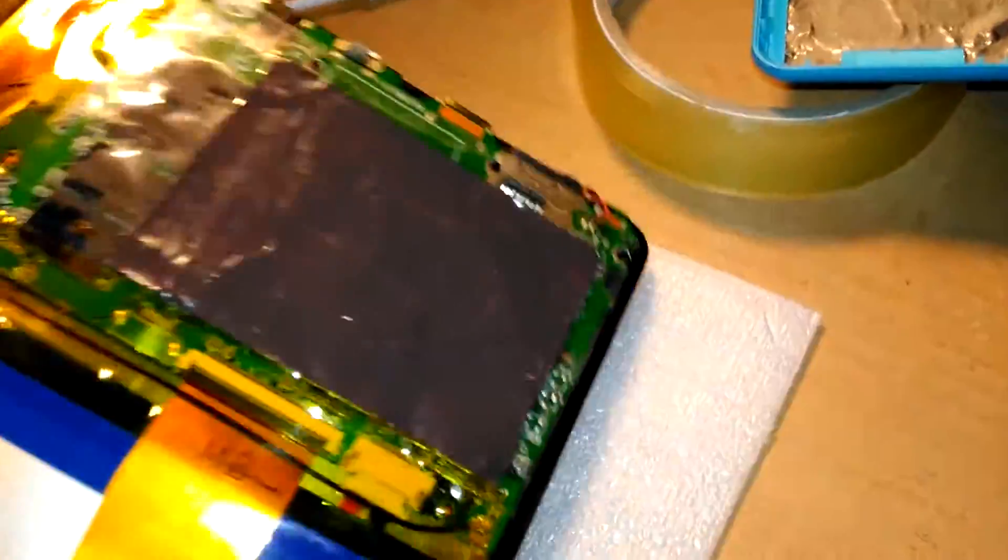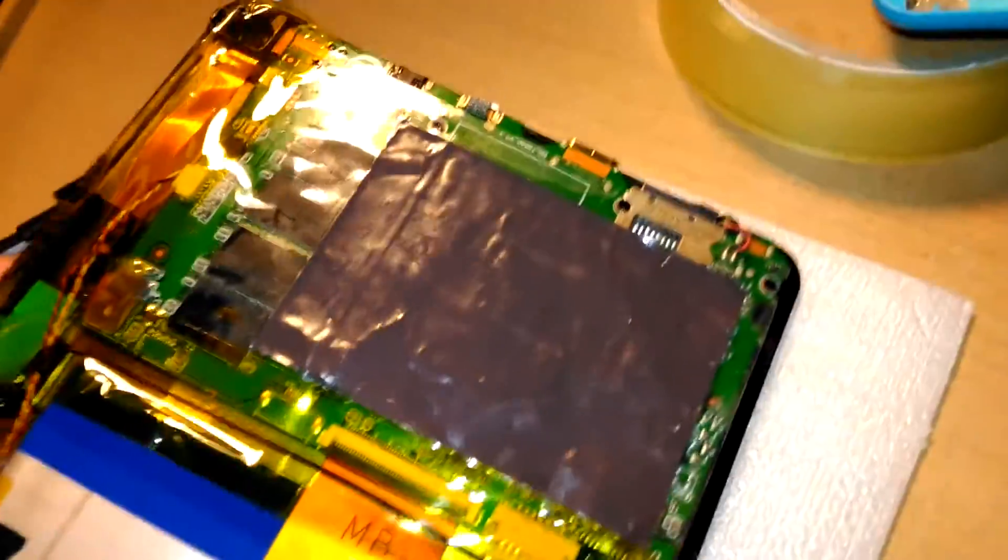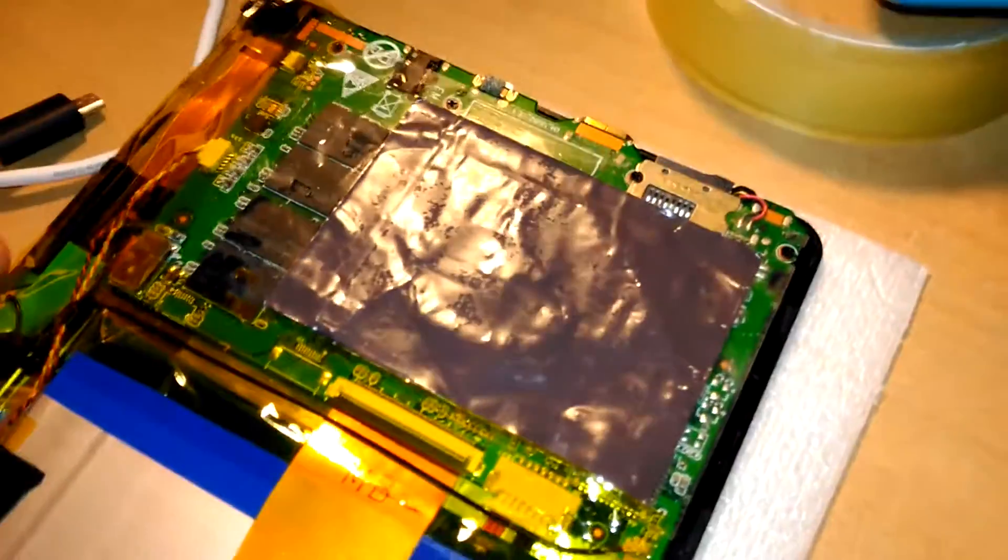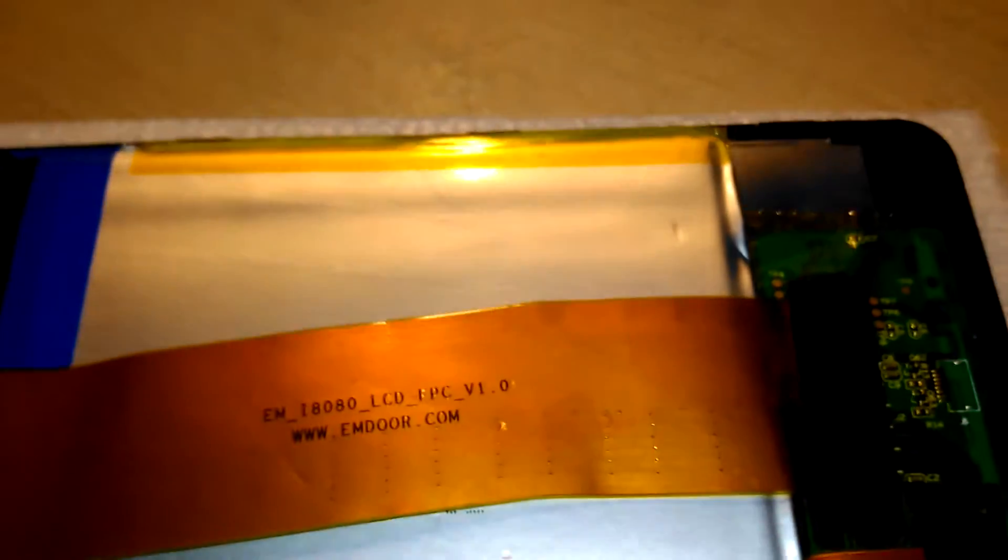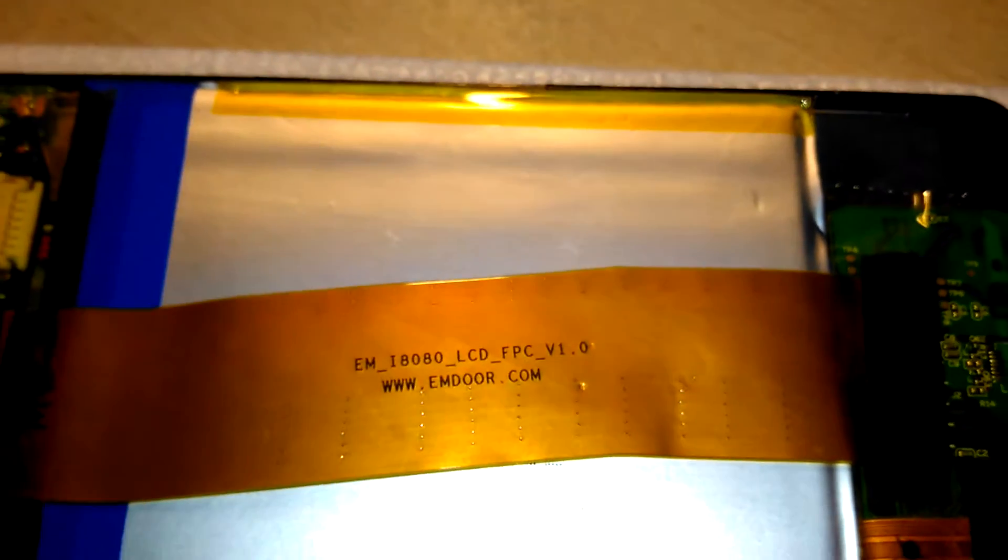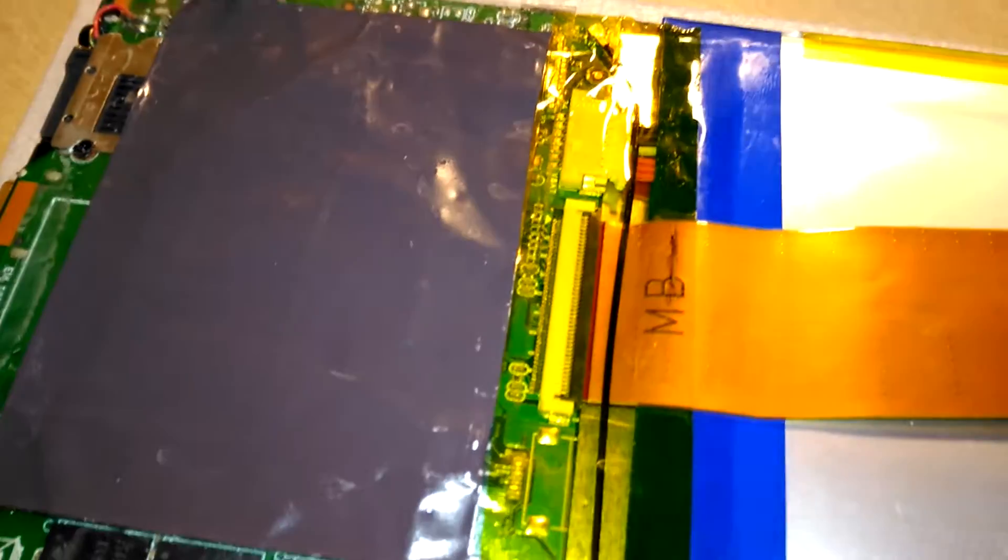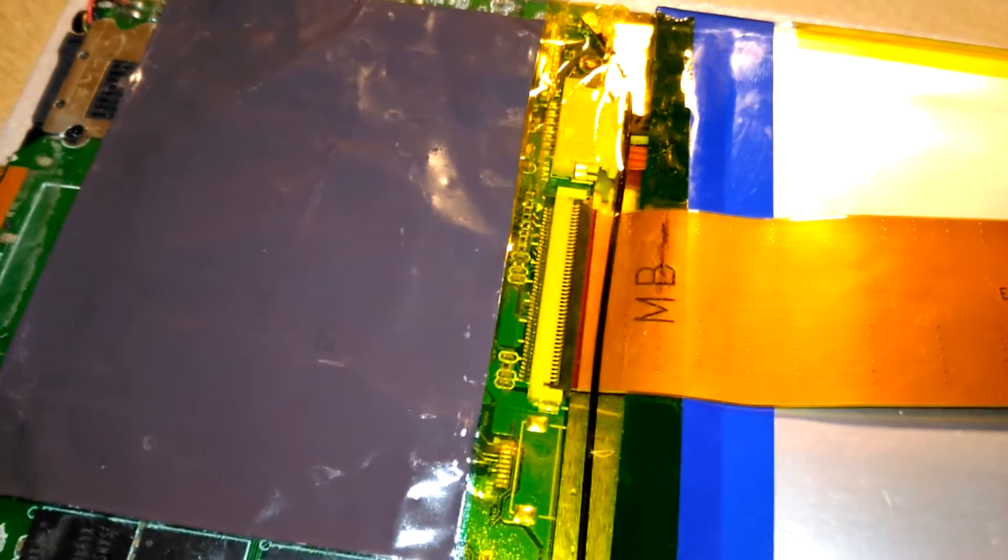So here we go. This is a ribbon cable of some sort. I think that's for the display driver, I'm pretty sure that's the display driver there from the motherboard. The main board there.